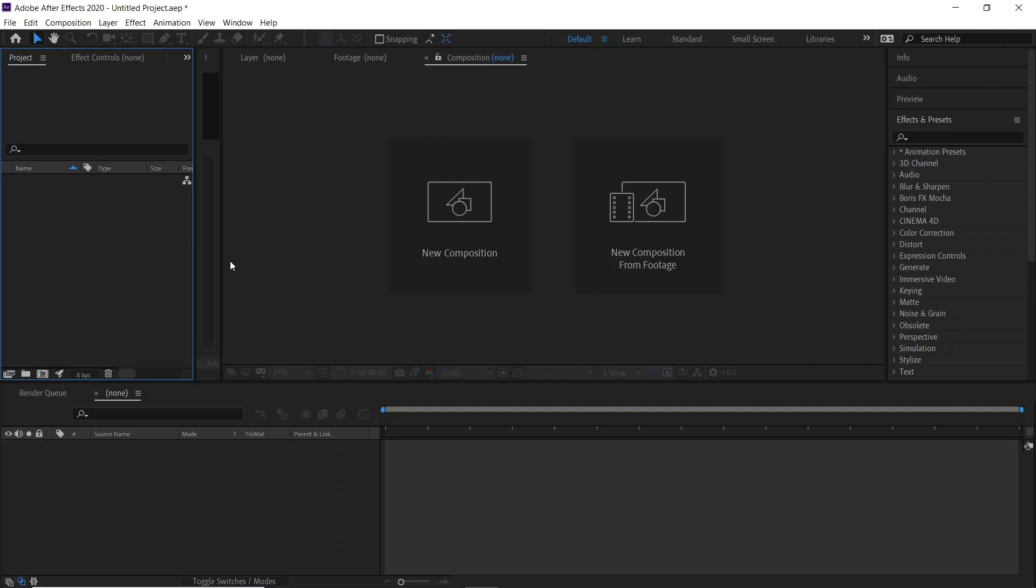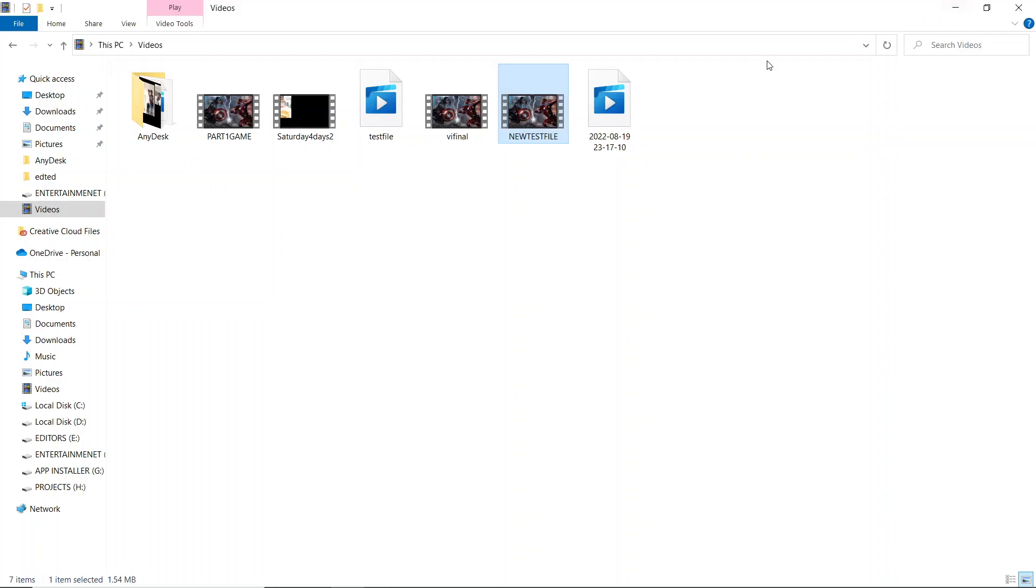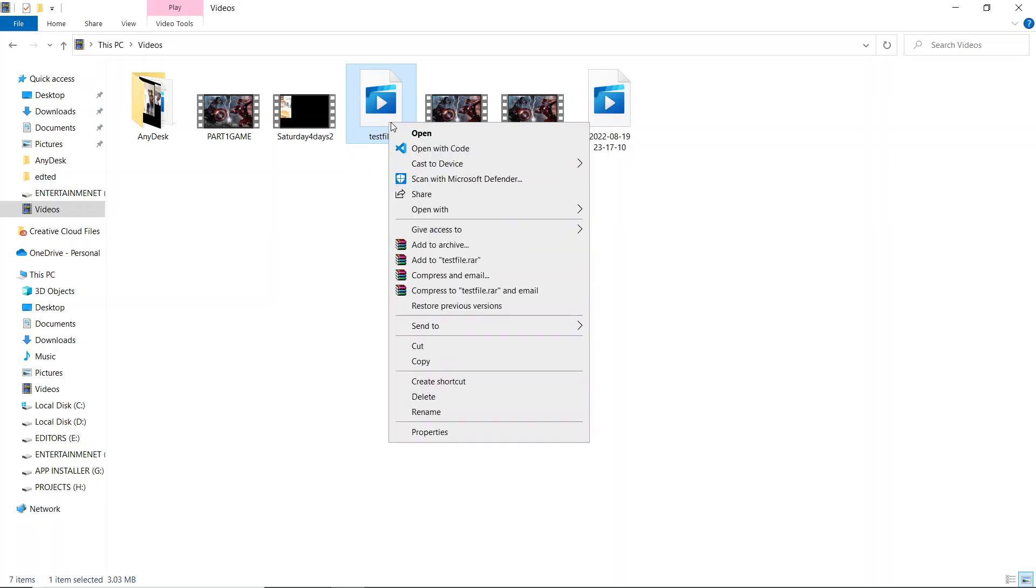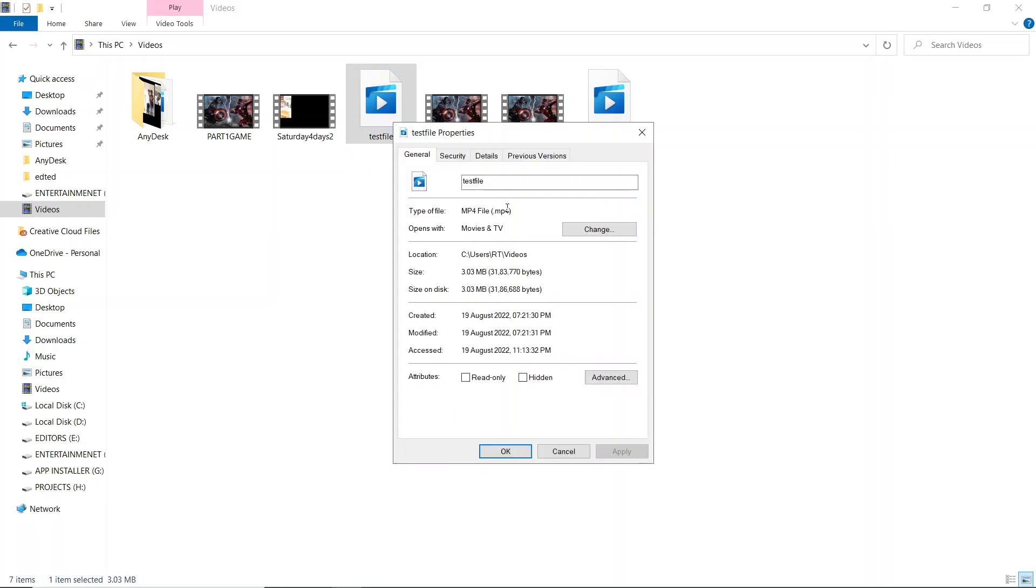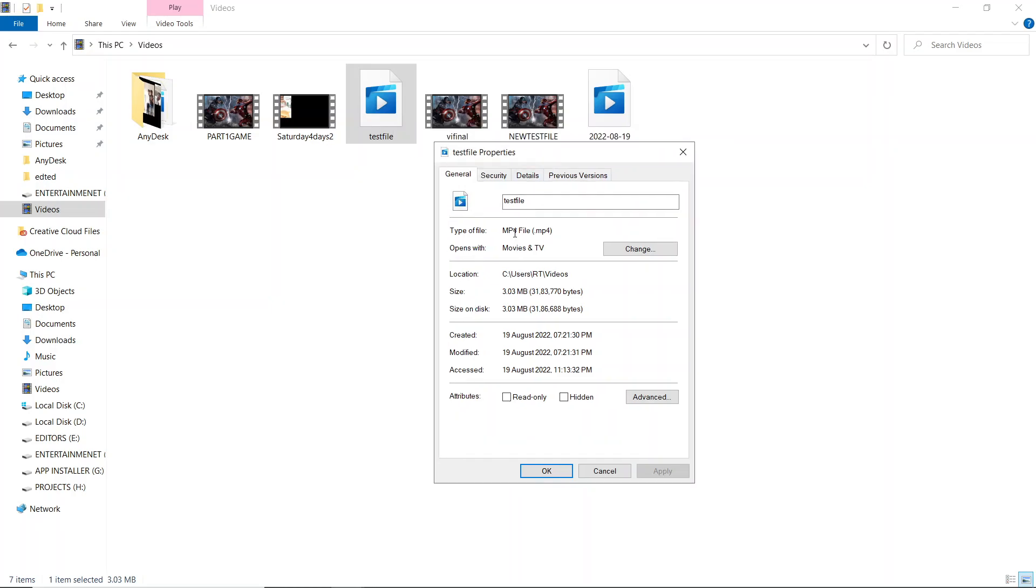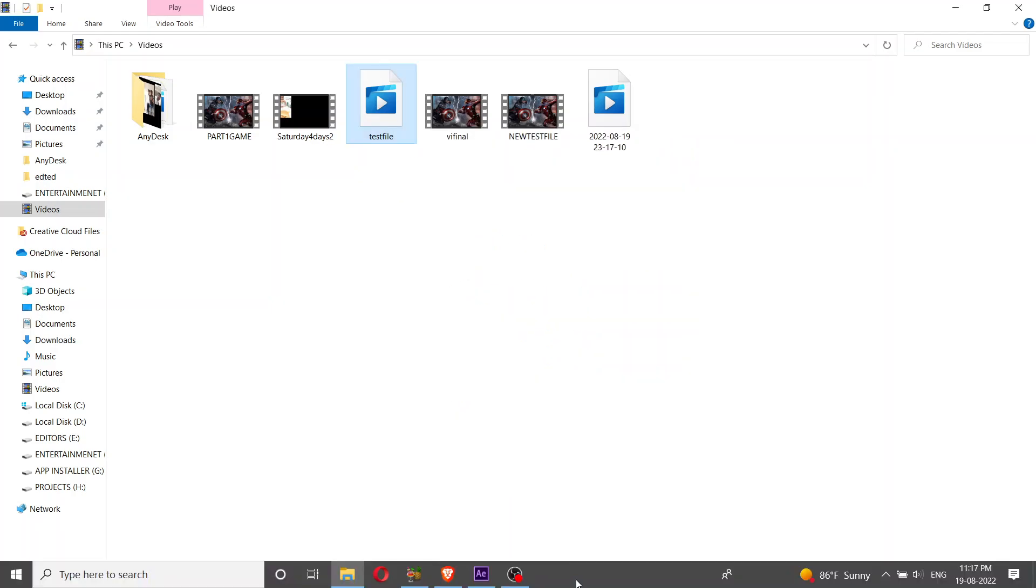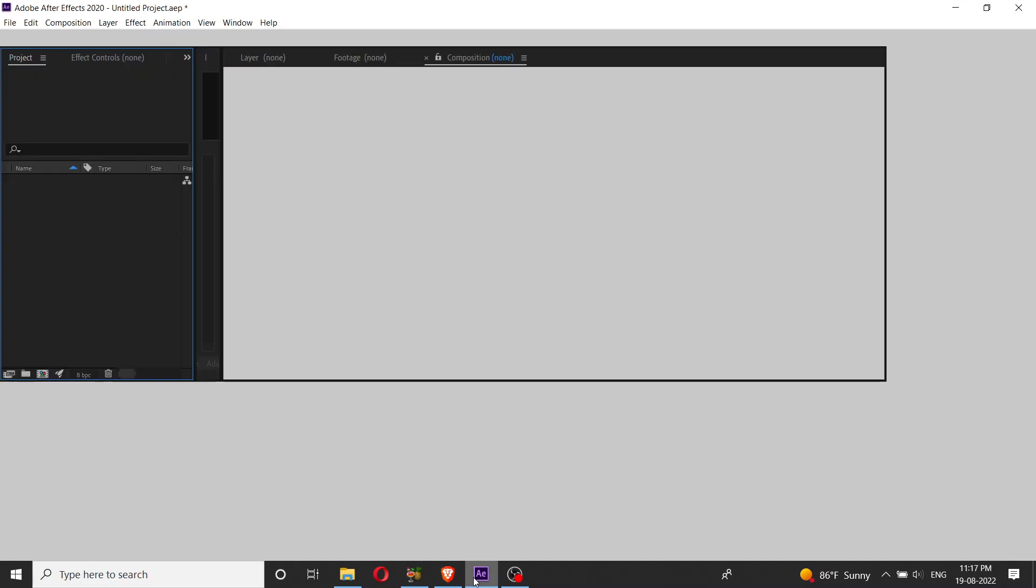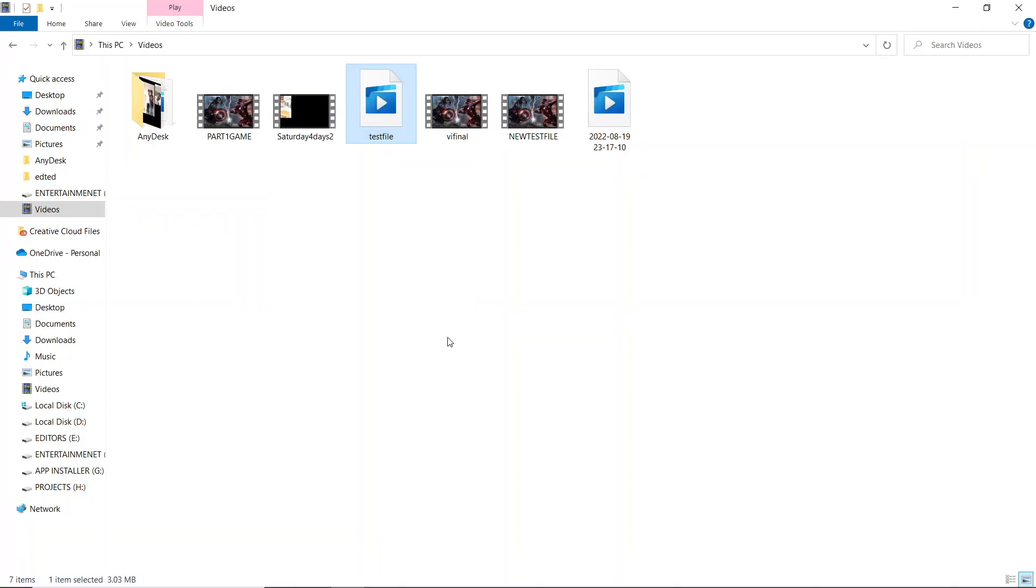Hi everyone, welcome back to another video. In Adobe After Effects, when you try to upload a file, you get an error as a damaged file or file is not supported. That's why I have one test file over here. I'll show you the format - it's MP4.